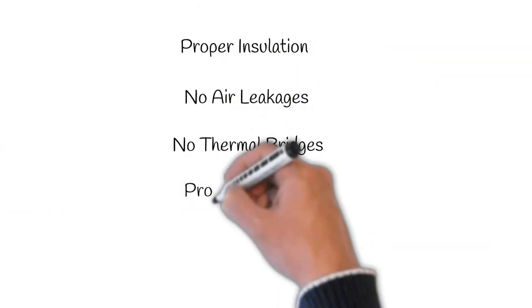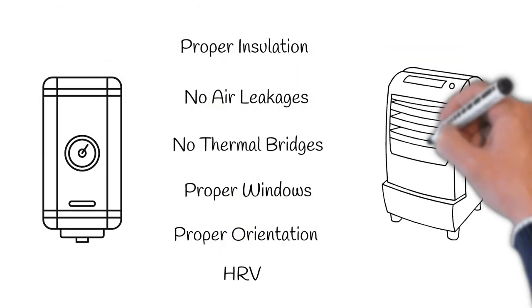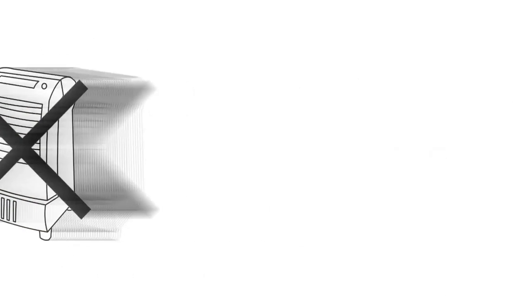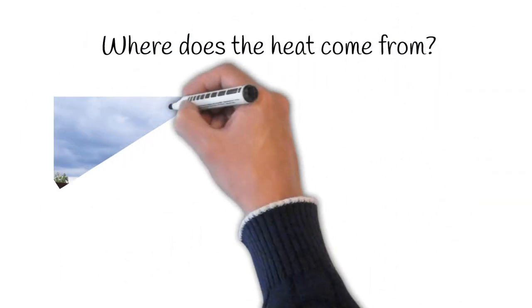Add all these things up and it turns out your house doesn't need a heater or air conditioner. So where does the heat come from?